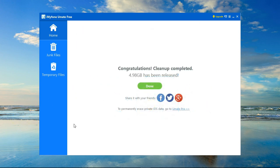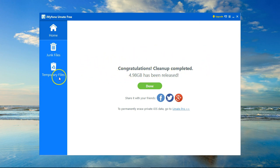After a few minutes I get a confirmation that the cleanup has been completed and all the junk and temporary files have been thoroughly cleaned.